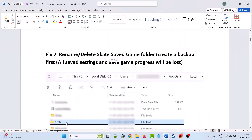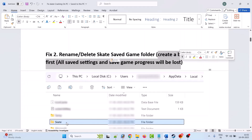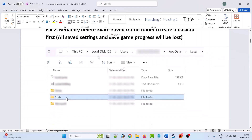Fix 2 is to rename or delete the Skate saved game folder, but you must create a backup first because all saved settings and saved game progress will be lost. Go to This PC, then go to C drive, open the Users folder, open your username folder, then open the AppData folder. If you don't see the AppData folder, click on View in the dropdown and check mark Hidden Items.